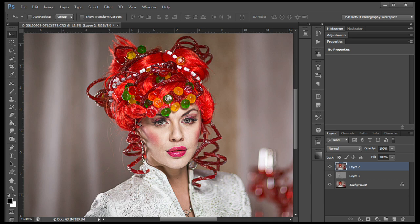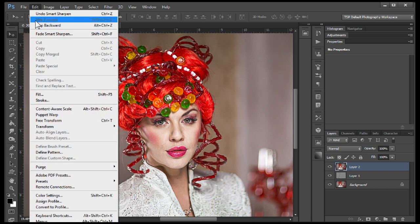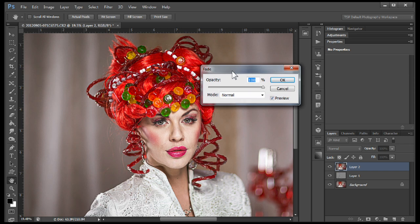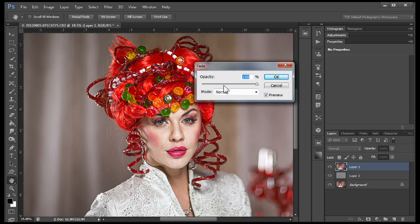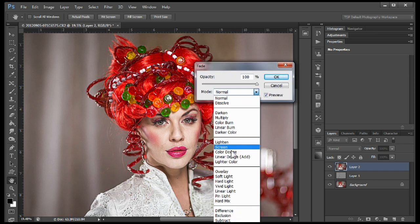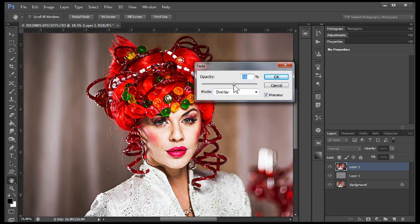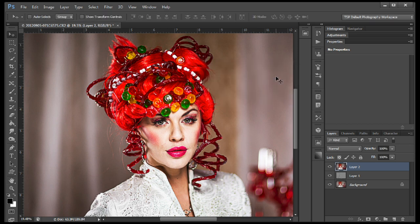Now we're going to remove some of that sharpening. We're going to go to Edit and say Fade Smart Sharpen. There's a Blend Mode in this fade and we're going to change that to Overlay. We're going to bring it down somewhere around 50–60% — you just have to eye it to your taste. Then click OK.